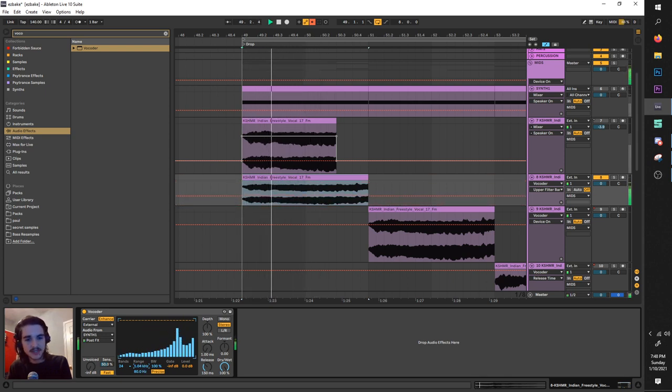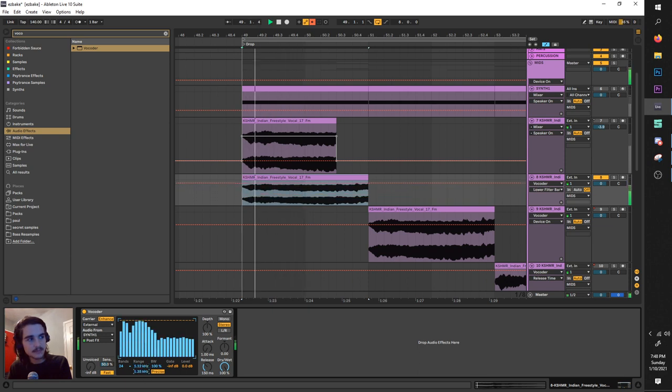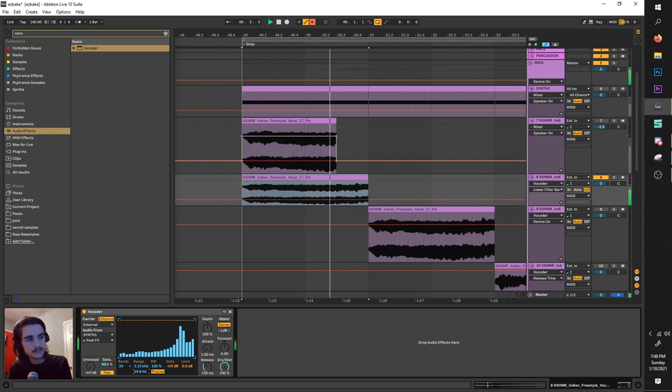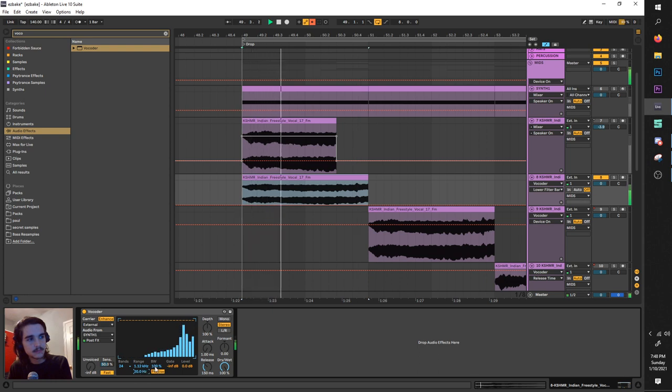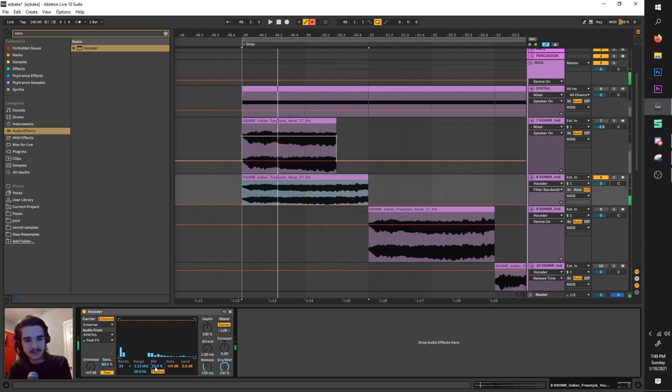BW changes how it processes this, gives you weird like chords. And changing the mode gives you a slightly different kind of tone.